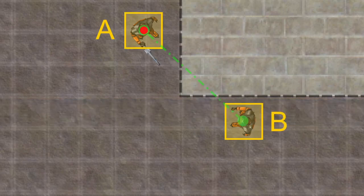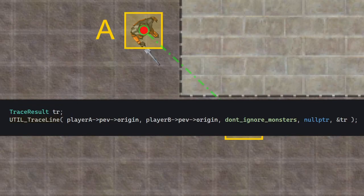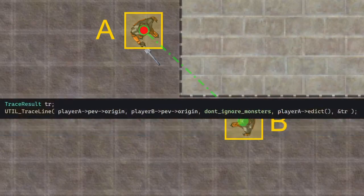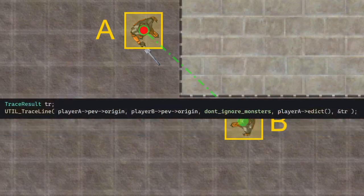This is because we didn't pass an entity to ignore. PENTIGNORE as you can see is null pointer. So we want to ignore the entity we start from so we don't get stuck in it. That's pretty simple to add.